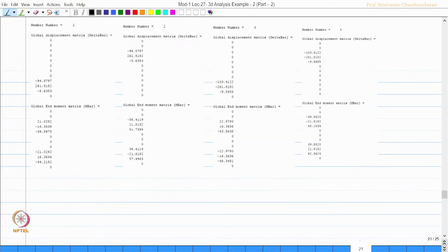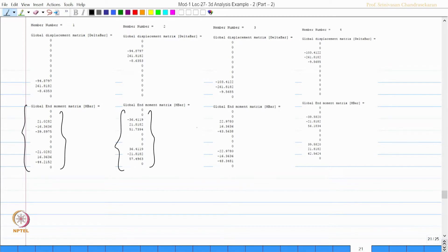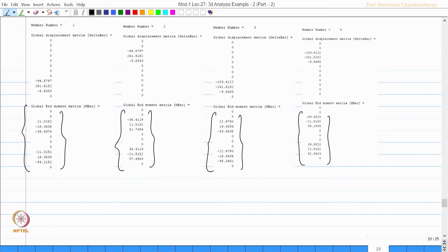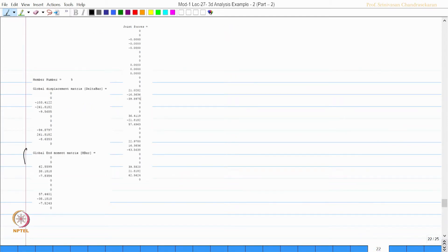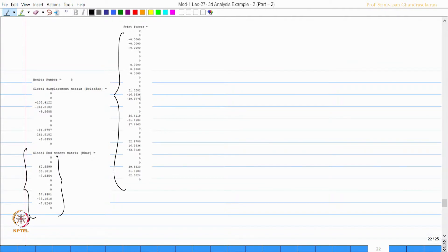Once del_U is obtained using the standard equation, we find the global end moments for each member: member 1, 2, 3, 4, and 5. We then compute the end joint forces for the whole structural system covering all 36 degrees of freedom.